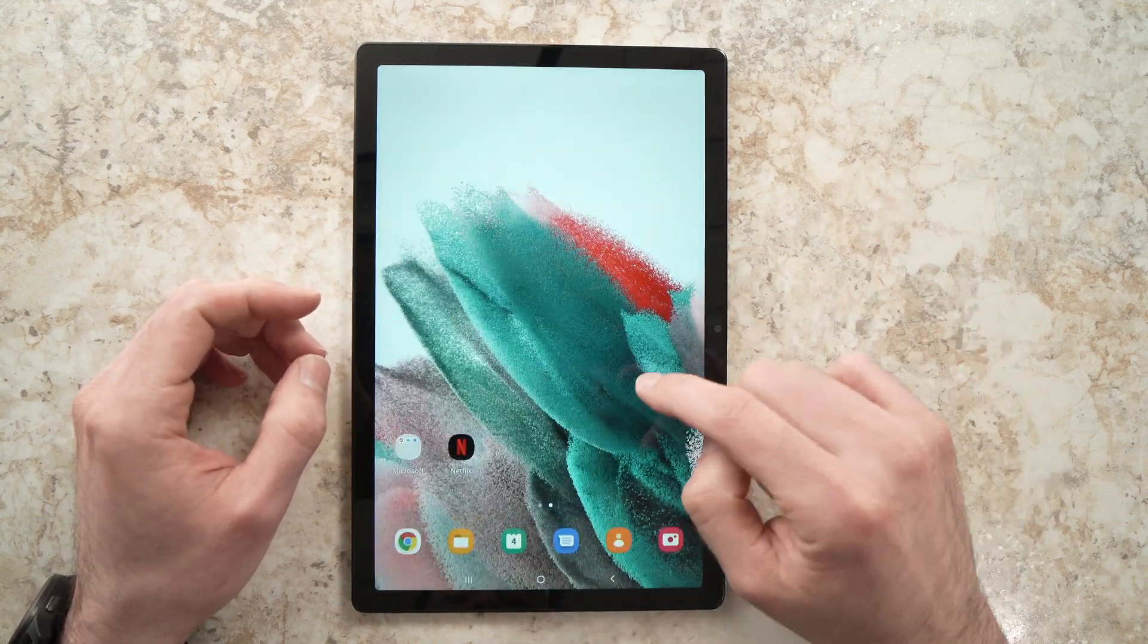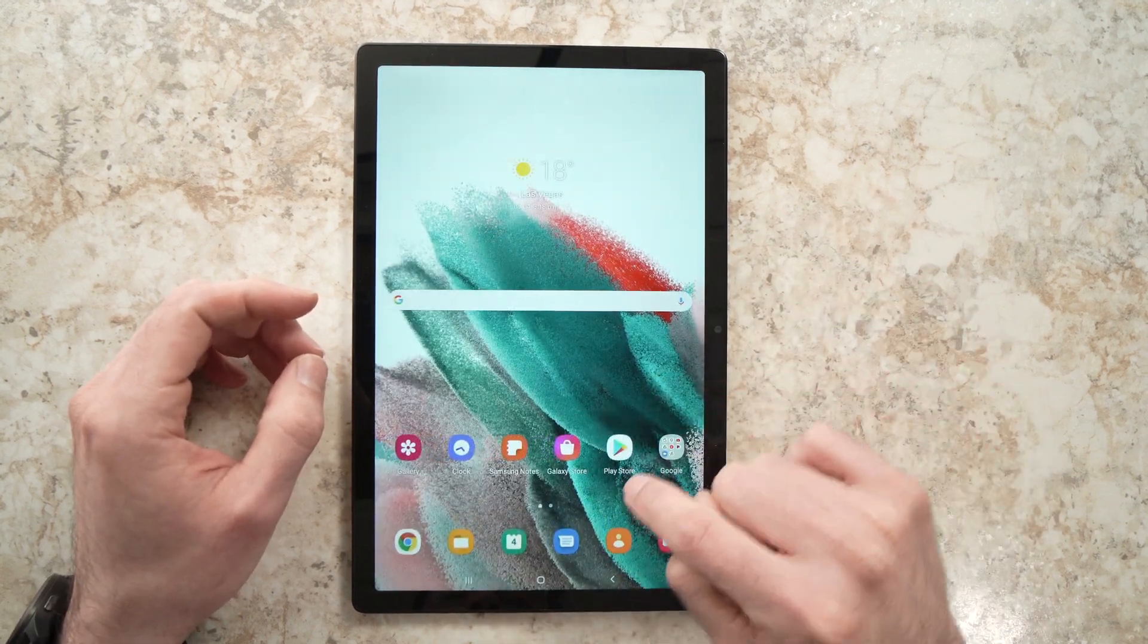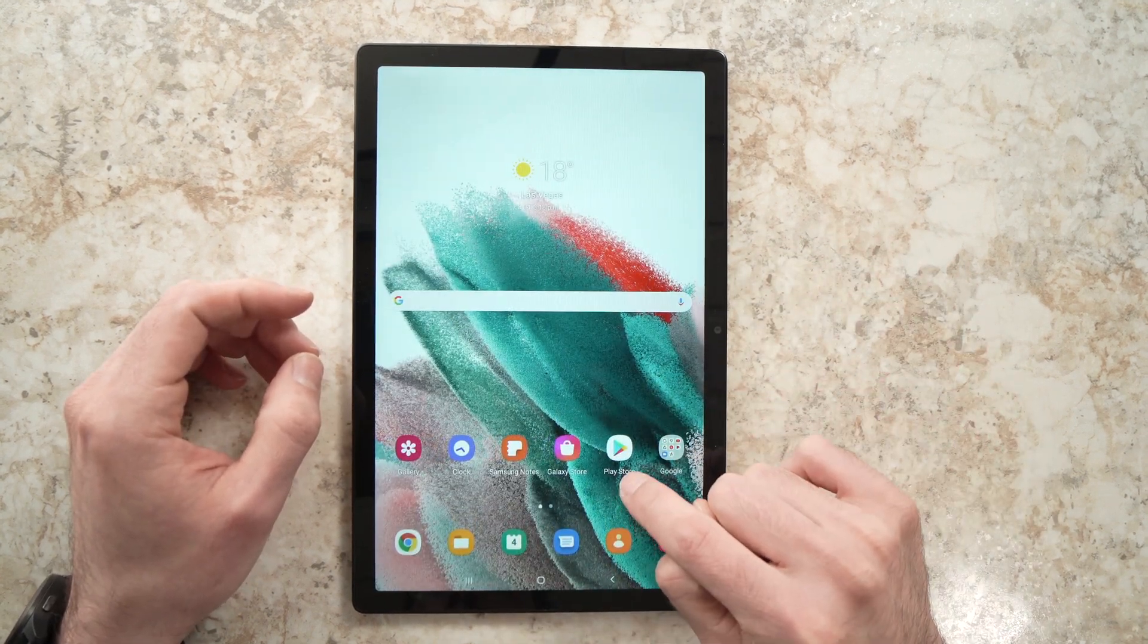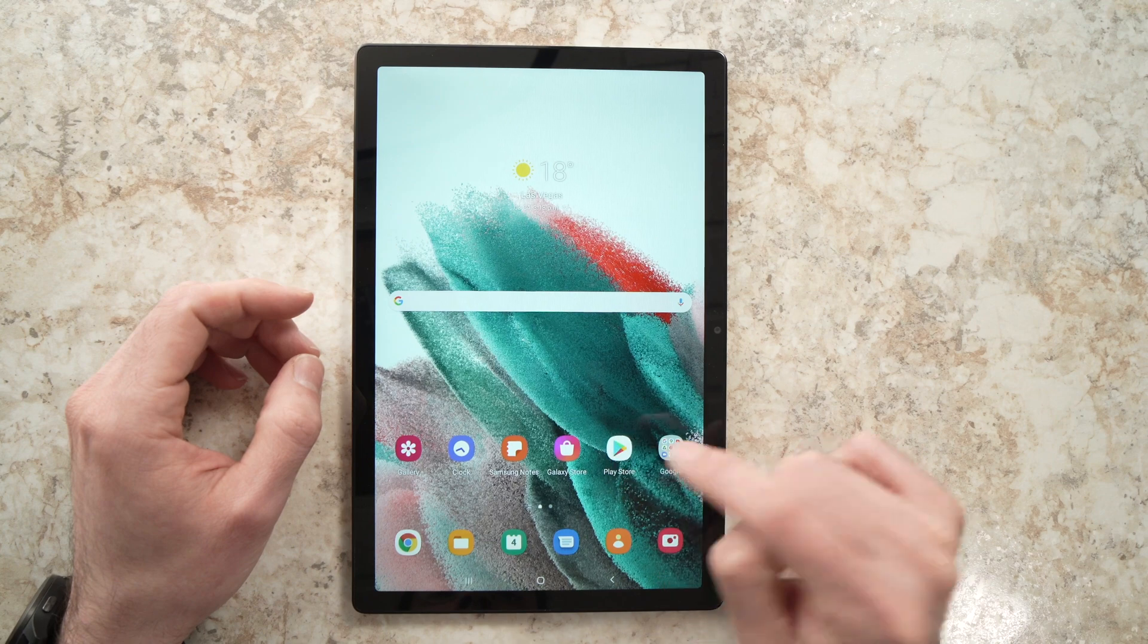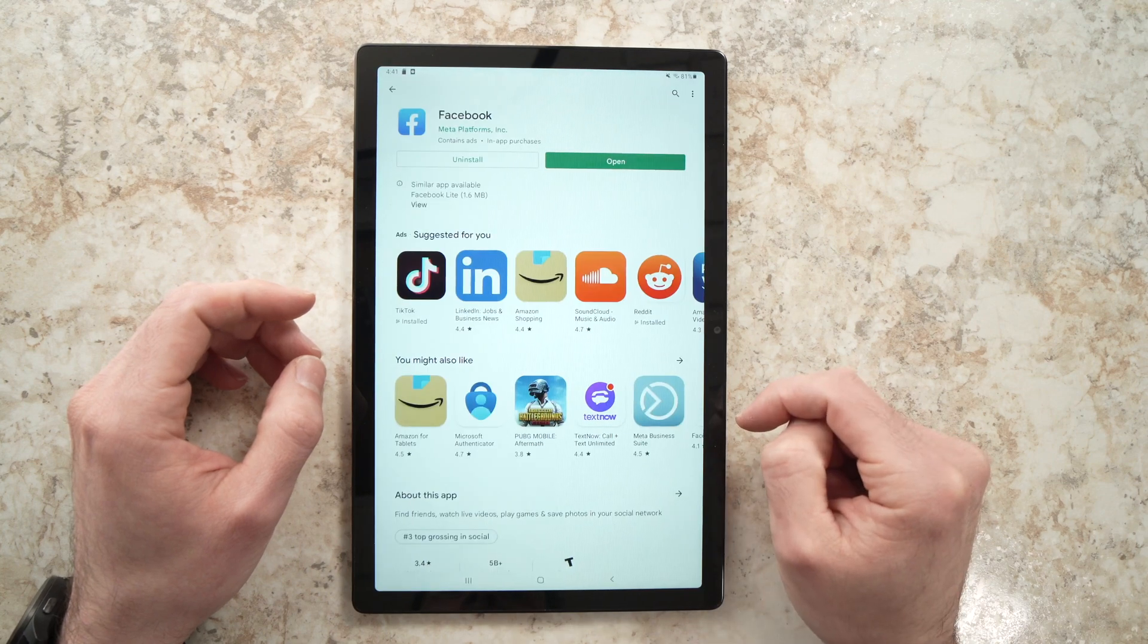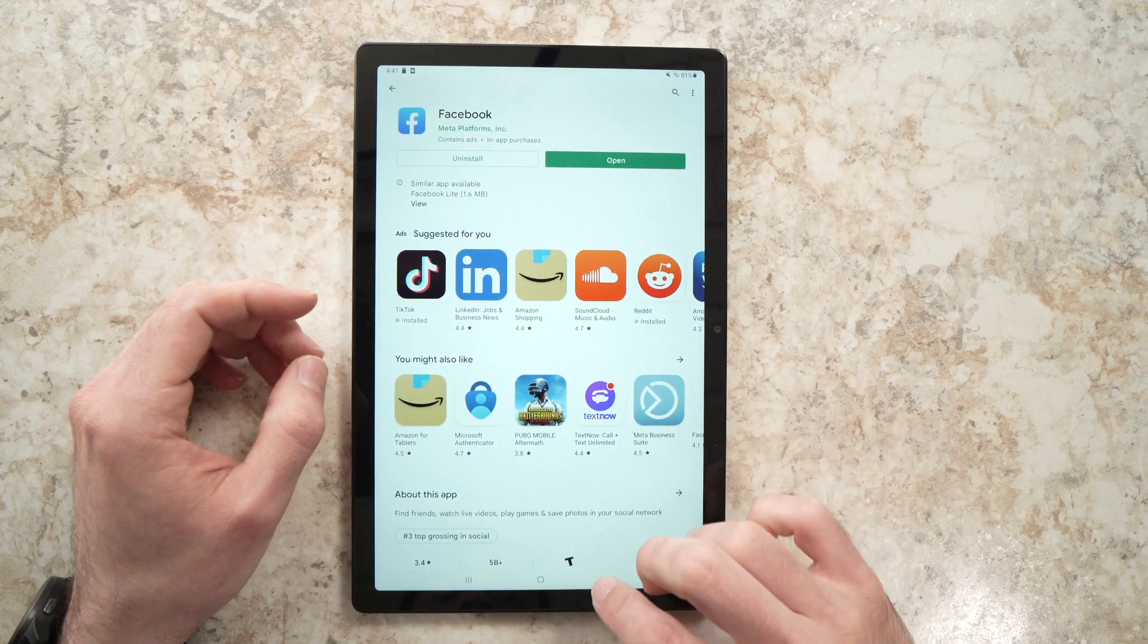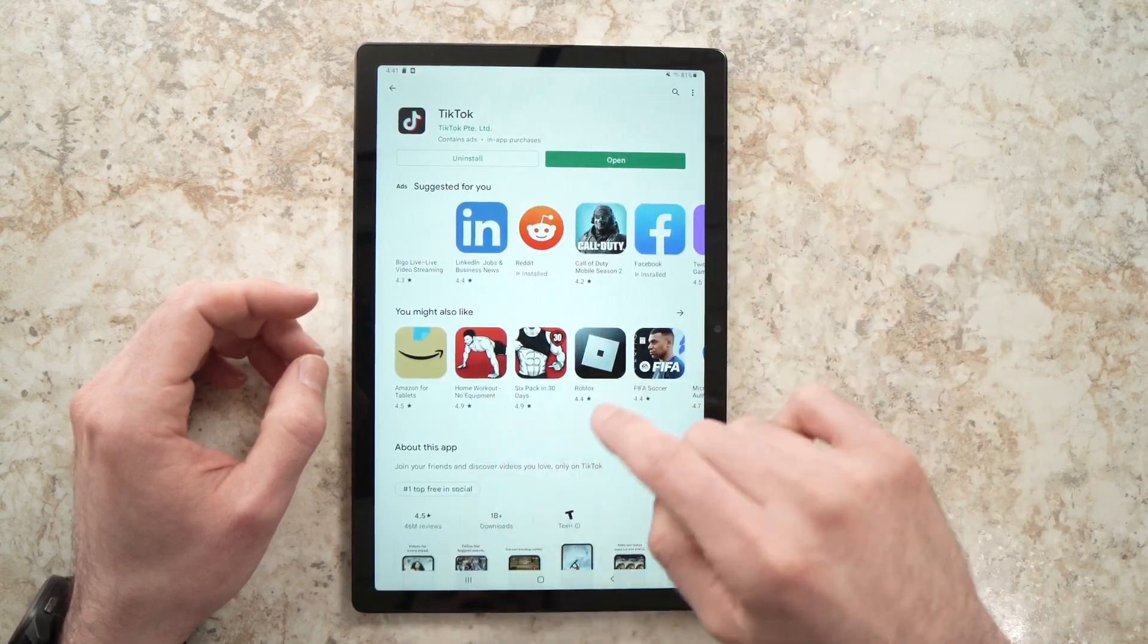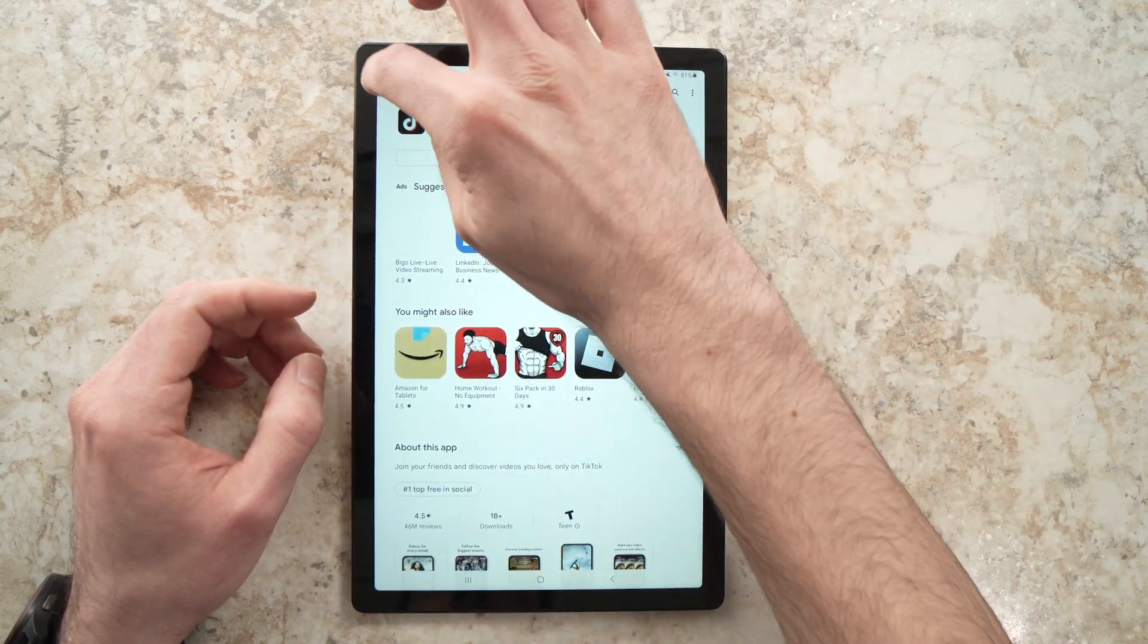You need to go into the Play Store right here. Tap on it and now you're gonna go on the first page.